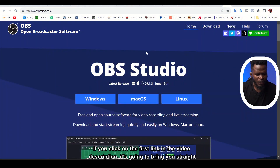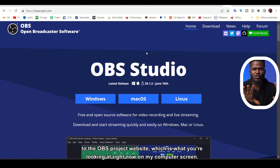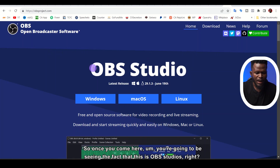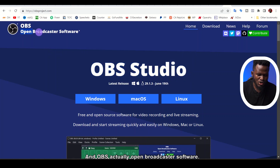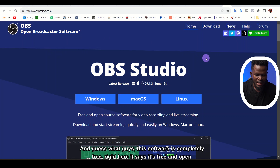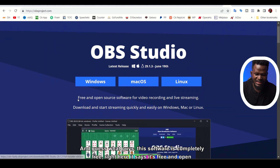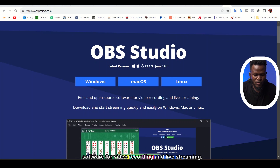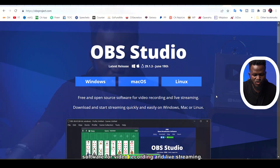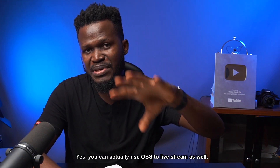If you click on the first link in the video description, it's going to bring you straight to the OBS project website, which is what you're looking at right now on my computer screen. Once you come here, you're going to see that this is OBS Studio — OBS stands for Open Broadcaster Software. This software is completely free. Right here it says it's free and open source software for video recording and live streaming. Yes, you can actually use OBS to live stream as well.